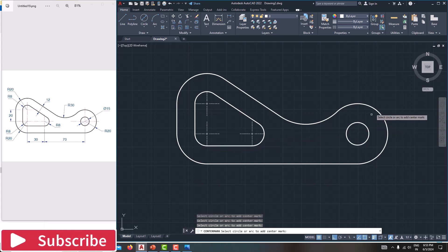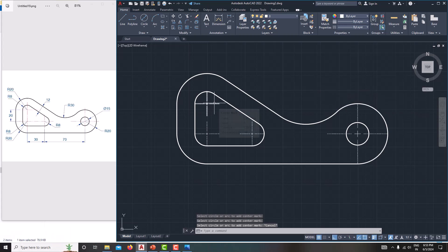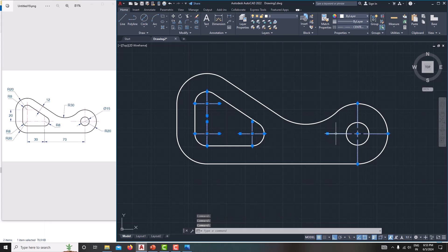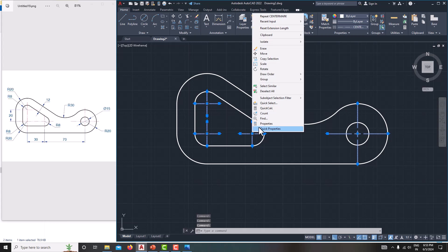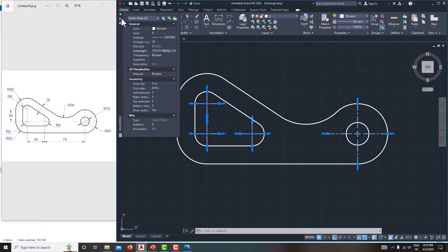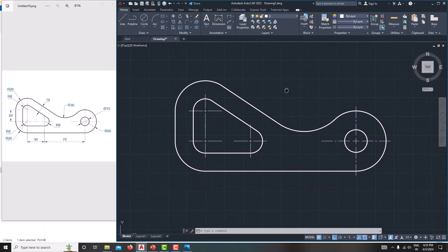For this circle we need a center mark, for this one, and this one, and for this one — then Escape. Select all the center marks and change the properties. Right-click, go to properties. Set the right and left extension to 3, and the length increase to 10, then close it and Escape.